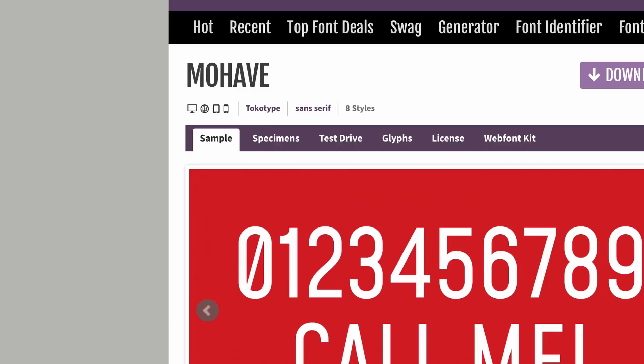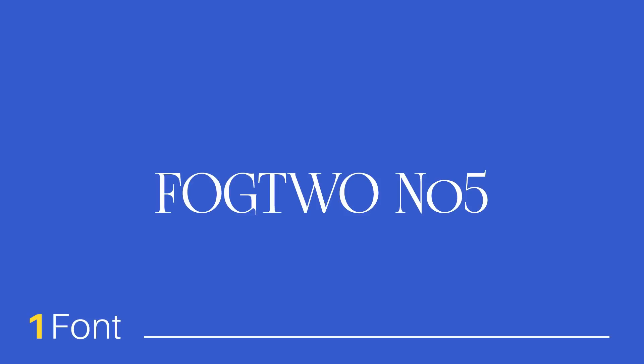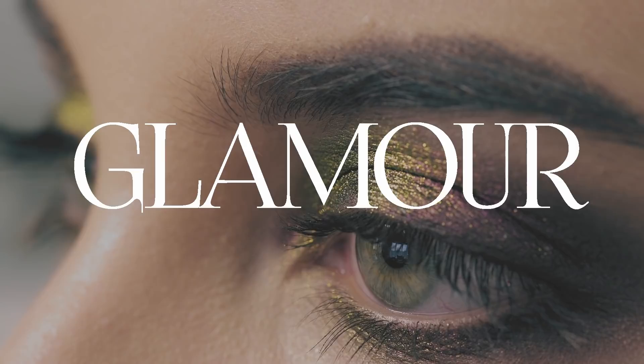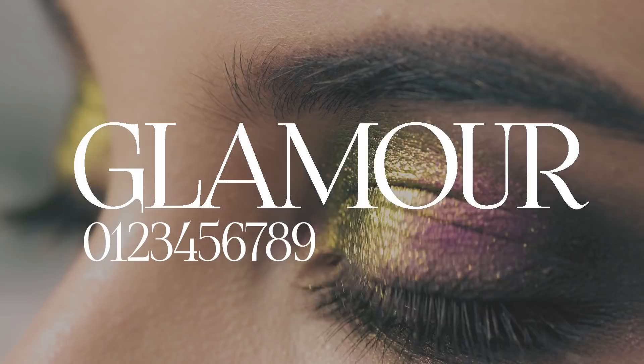Moving on to this elegant serif typeface called Fog2 Number Five, which is only available in one font. This typeface is hyper elegant and screams sophistication, so it's best used for serious or superior design projects — the kind that fits into high-end fashion design. The numbers are also really quite elegant. You can imagine this on a Vogue advertising campaign, for example.